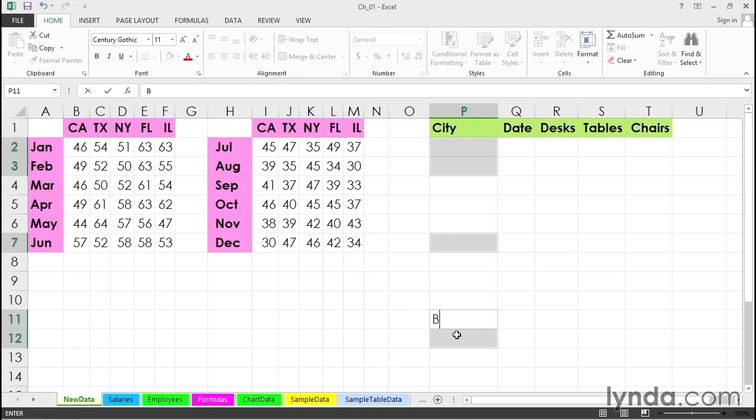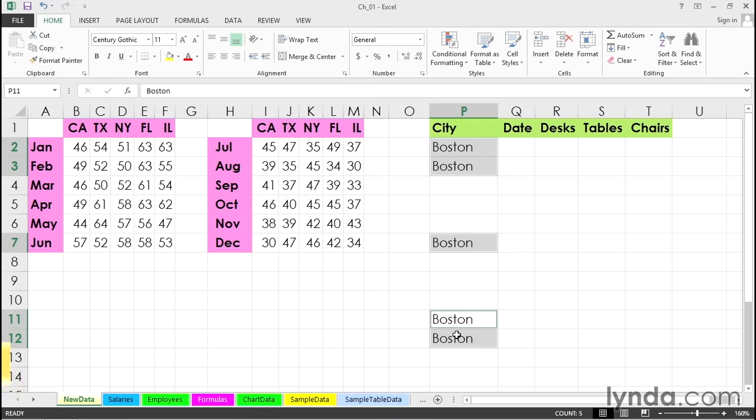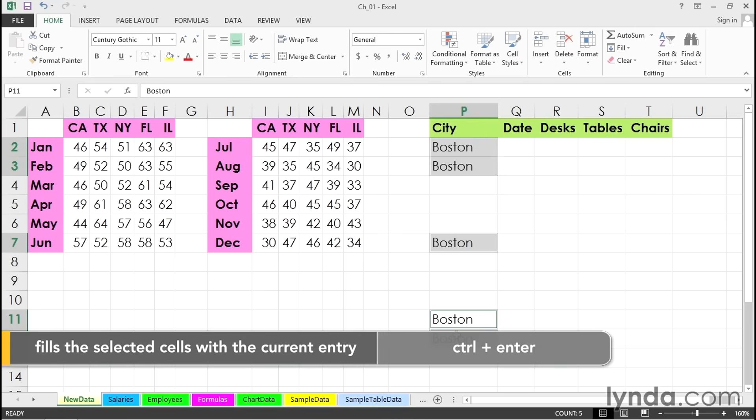I'm going to type Boston, and for the moment it looks as if this data is appearing only in cell P11, and that's what will happen if I press Enter. But I'll press Control+Enter, and the word Boston goes in all those cells at the same time.